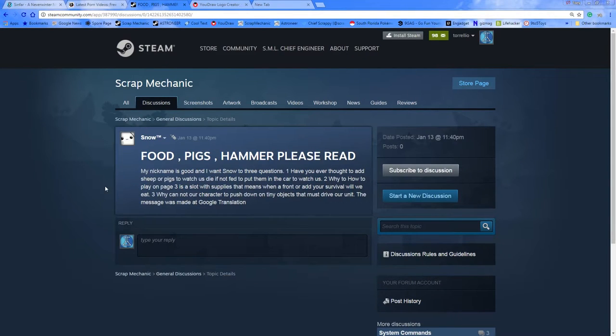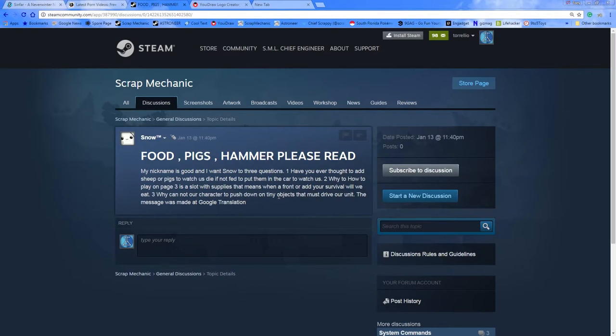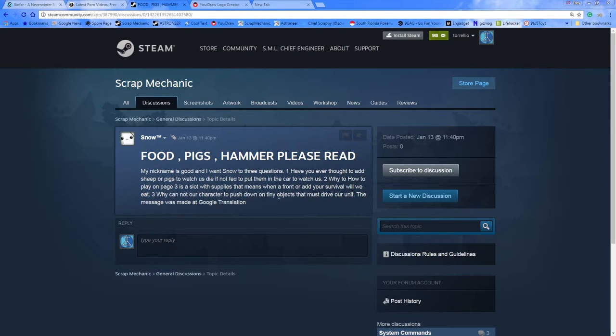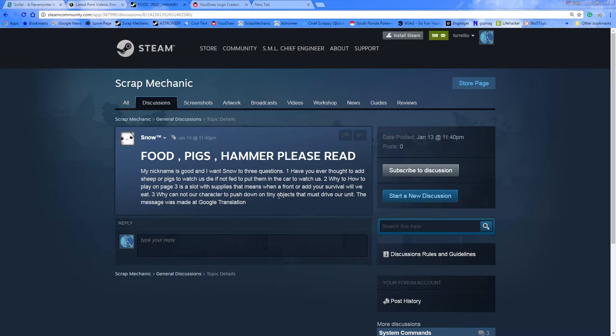So I look through it and it says food, pigs, hammer, please read. My nickname is good and I want to know three questions. One, have you ever thought to add sheep or pigs to watch us die if not fed, to put them in the car to watch us? The second question, why? To how to play on page three is a slot with supplies. That means when a front or add your survival will we eat?